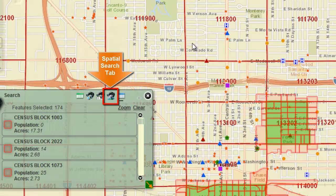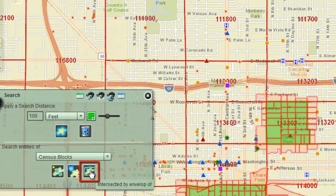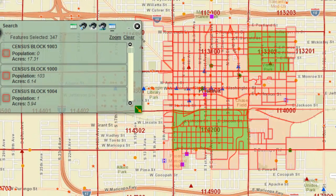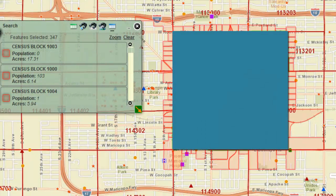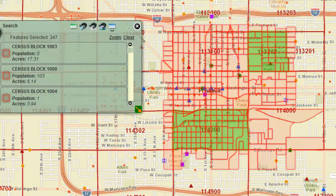Open the Spatial Search tab and click on the Intersected by Envelope of tool. Imagine a rectangle that fits around the green buffers — this is your Envelope. There are 347 Census blocks intersected by this Envelope, a number larger than the previous case.